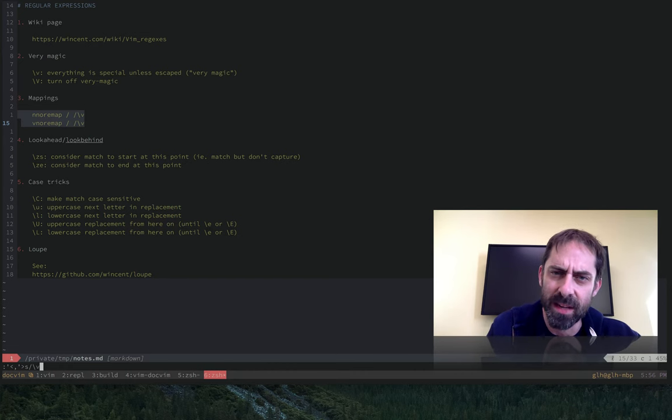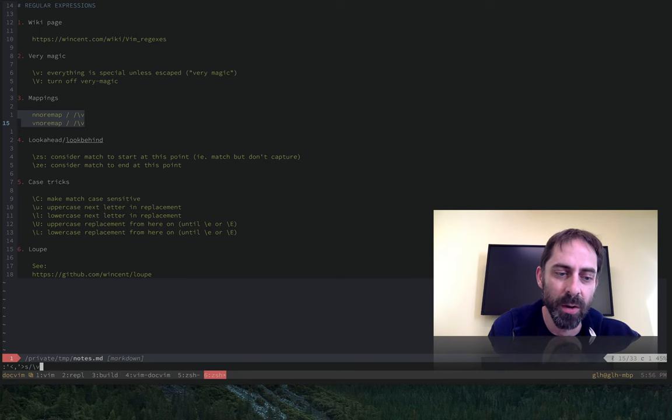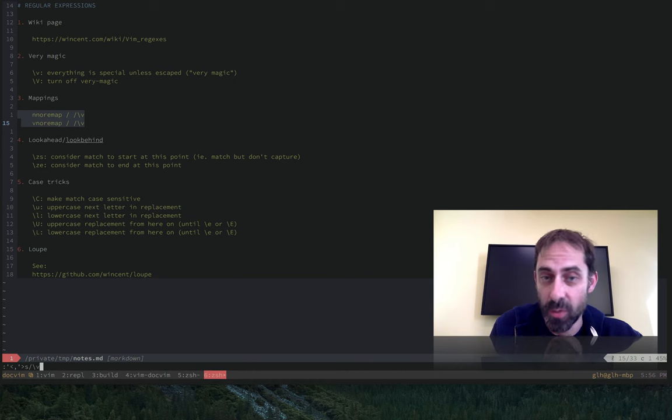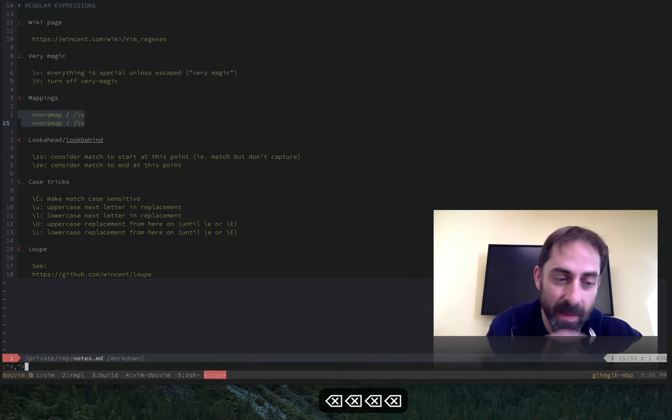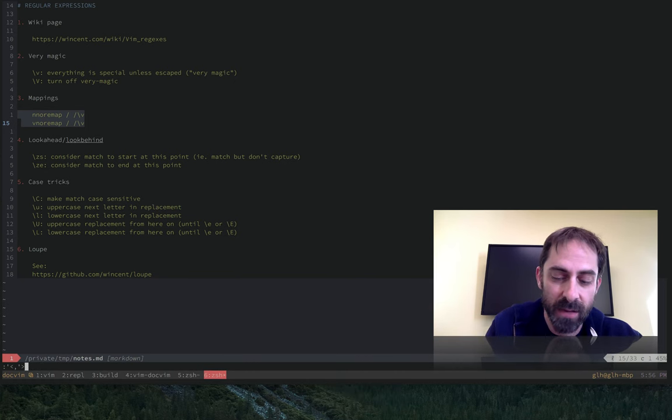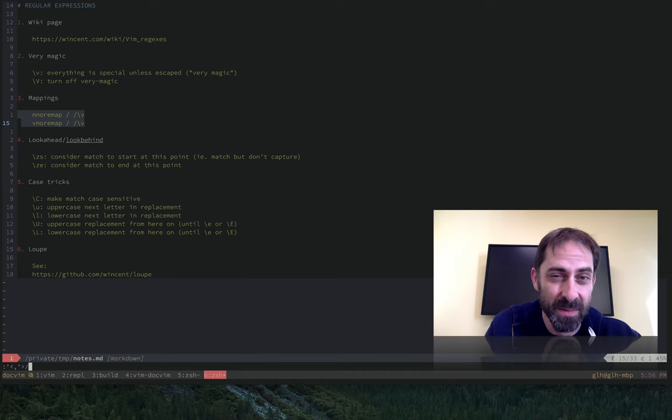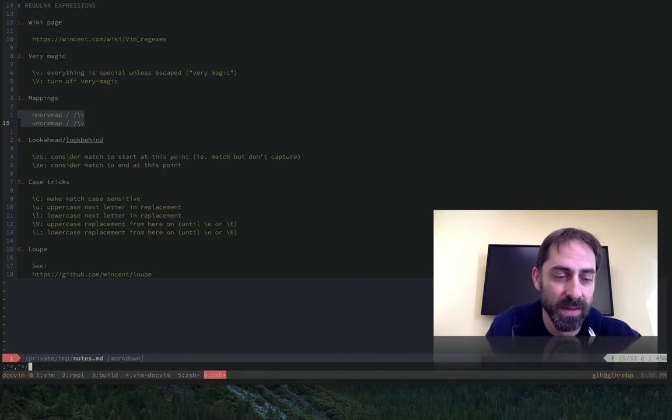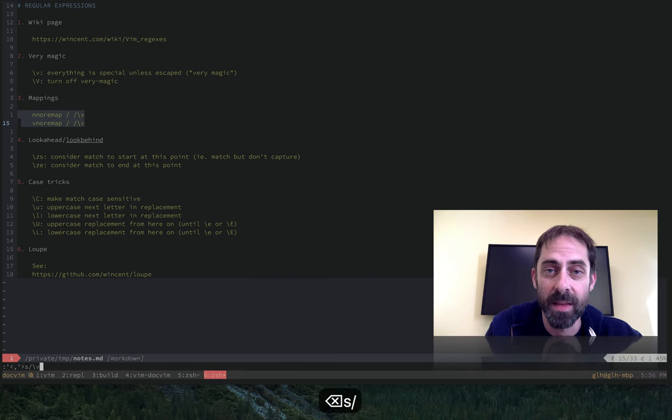The reason why it knows how to do this is it effectively knows where the cursor is on the line and whether or not it's the kind of place where backslash V should appear. So just to repeat that example: if I just put a slash there, that's not a valid substitution command—it's just got a range and there's no S—so that's why it didn't put backslash V there. But if I put the S there, then it works.